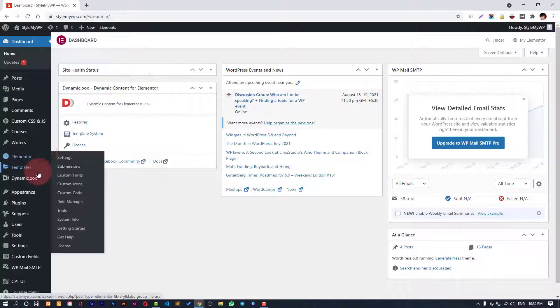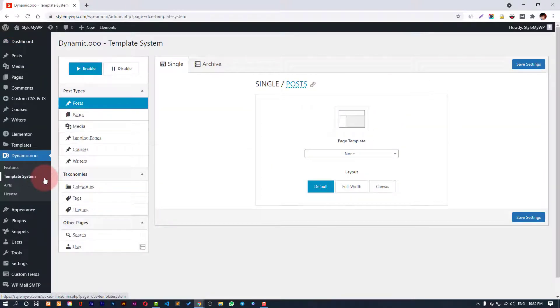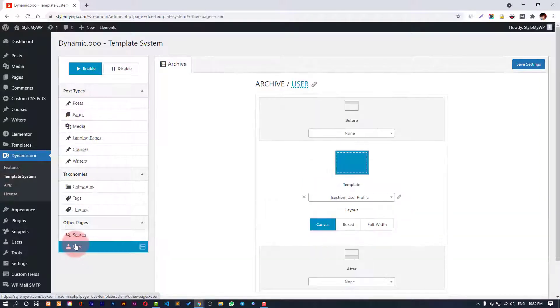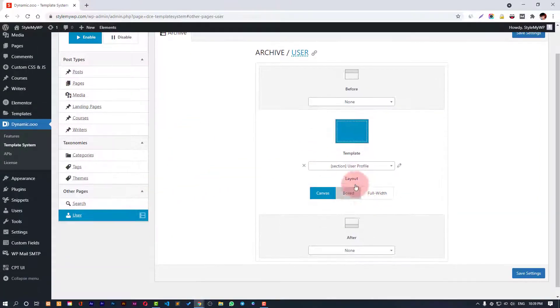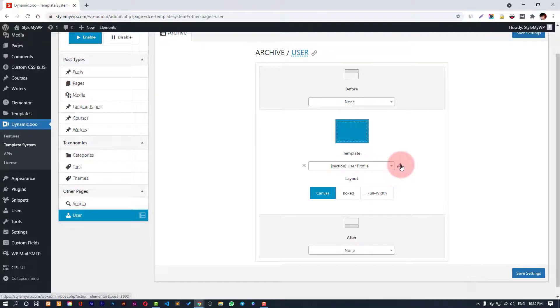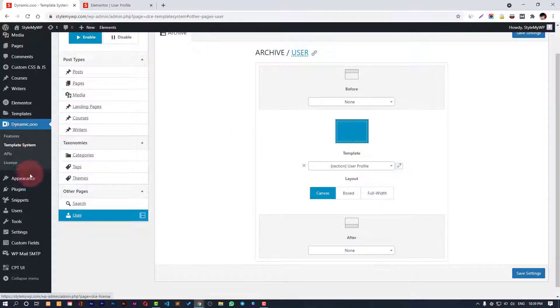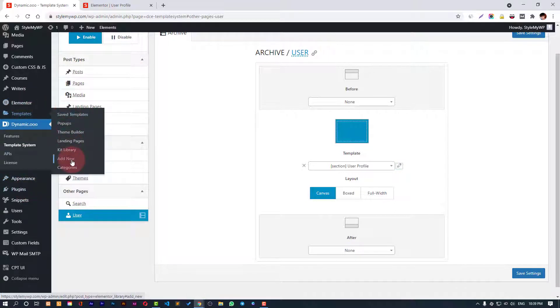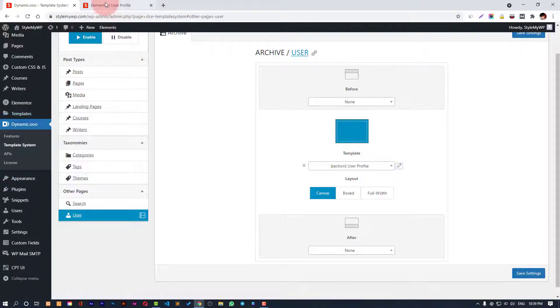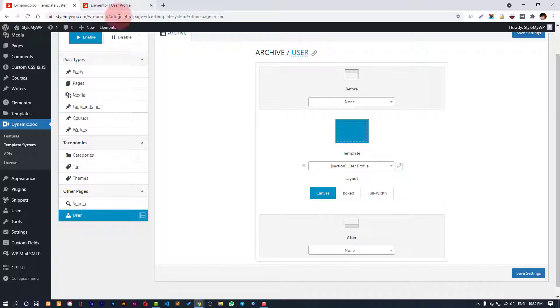Let's quickly go to template system. We have our users section here and I have assigned a template to it called User Profile. I can edit this template. If you have not created a template, you can create a new template from here - add new, then create section and write the name of the template.